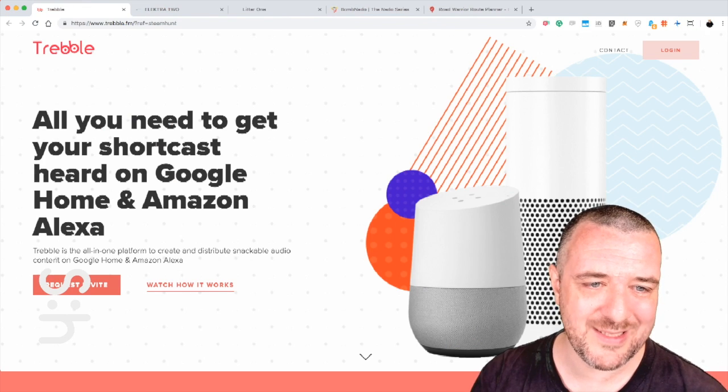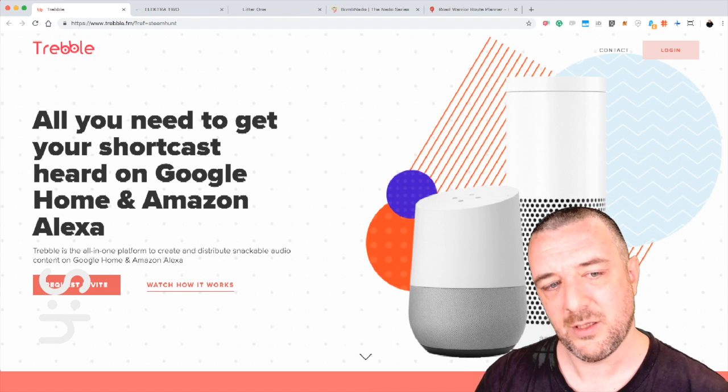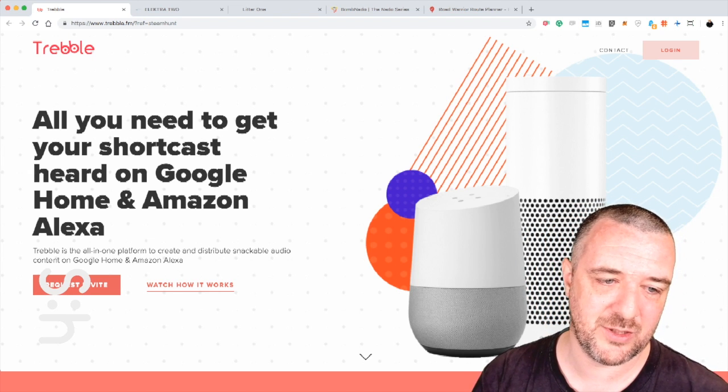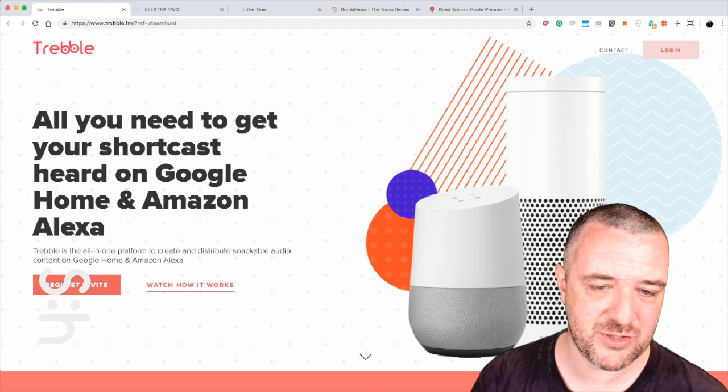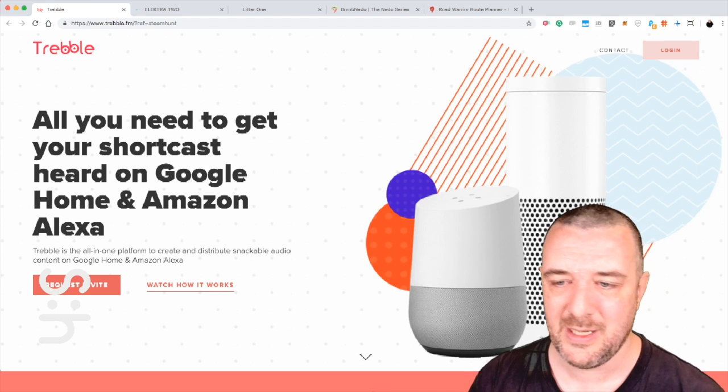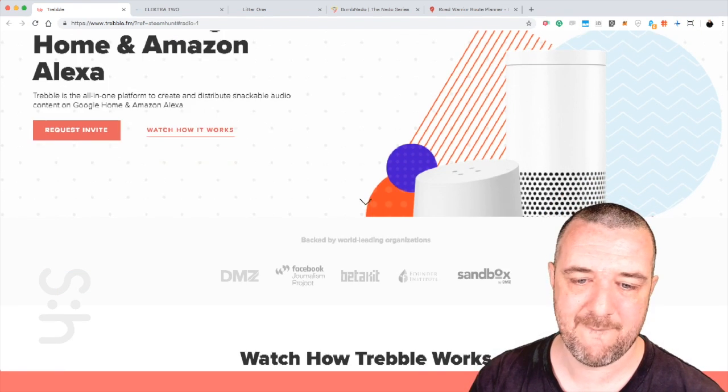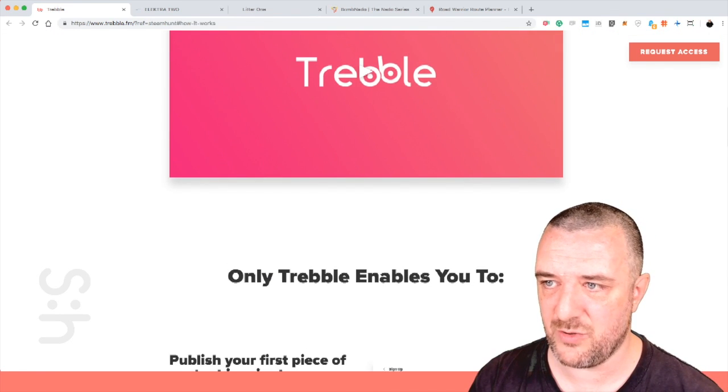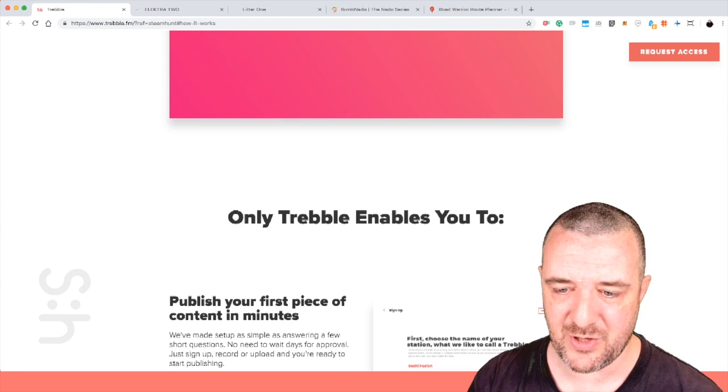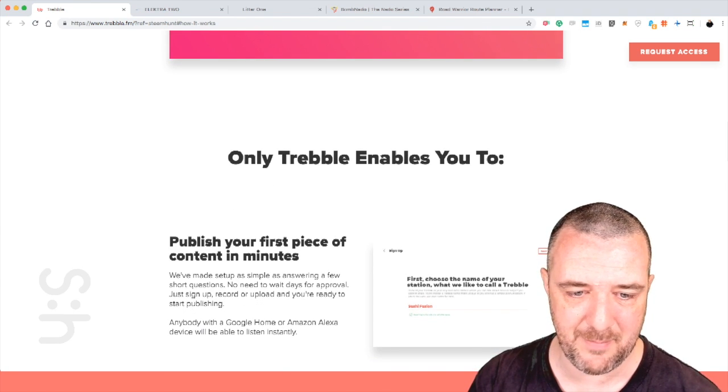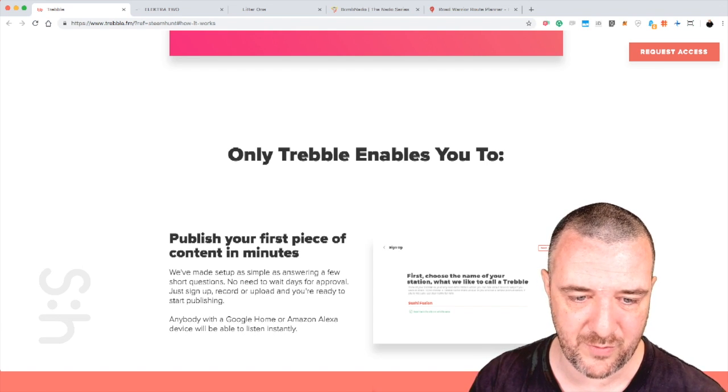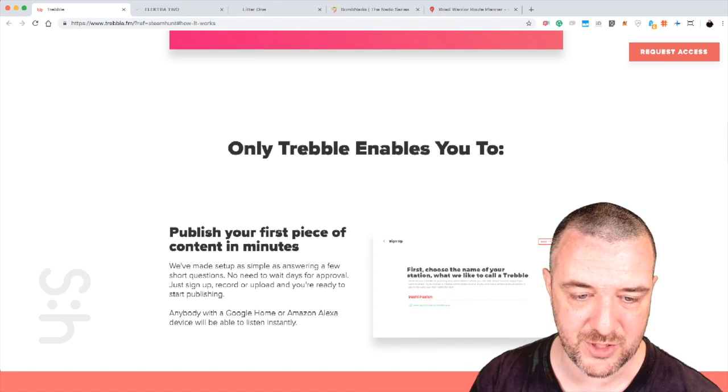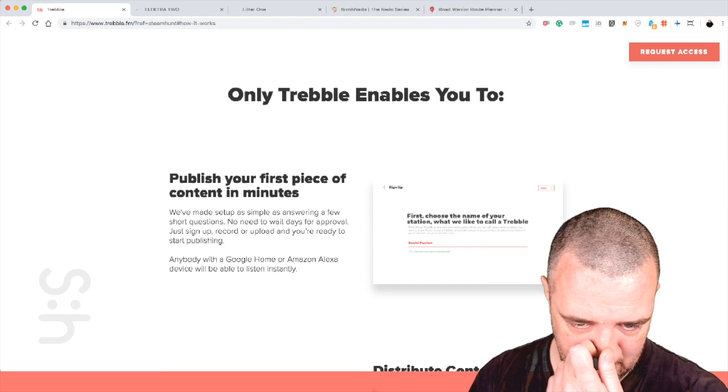Treble is next. All you need to get your shortcast heard on Google Home and Amazon Alexa. Treble is the all-in-one platform to create and distribute snackable audio content on Google Home and Amazon Alexa. That's kind of interesting. I thought this was just some kind of host that you push stuff to. Treble enables you to publish your first piece of content in minutes. We made it simple as answering a few short questions. No need to wait for approval. Just sign up, record or upload, and you're ready to start publishing. Anyone with a Google Home or Amazon Alexa device will be able to listen.